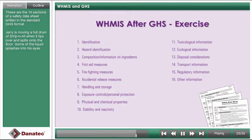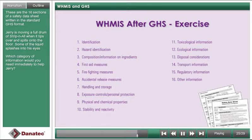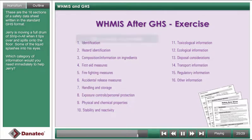Jerry is moving a full drum of Strypanol when it tips over and spills onto the floor. Some of the liquid splashes into his eyes. Which category of information would you need immediately to help Jerry?